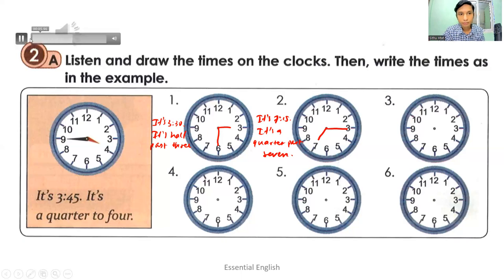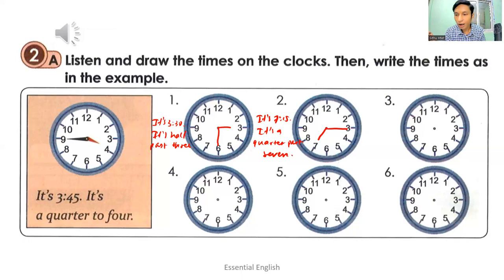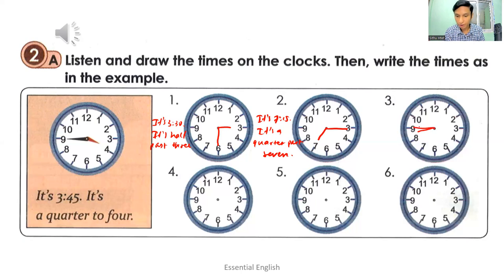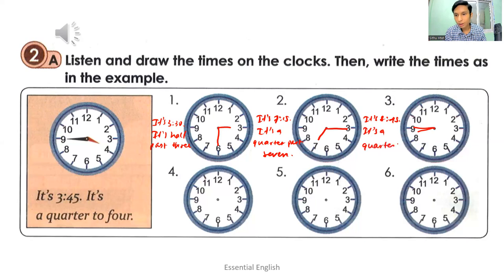Number three: it's eight forty-five — it's a quarter to nine. You have to draw an hour hand and a minute hand showing eight forty-five. It's a quarter to nine: Q-U-A-R-T-E-R to nine.